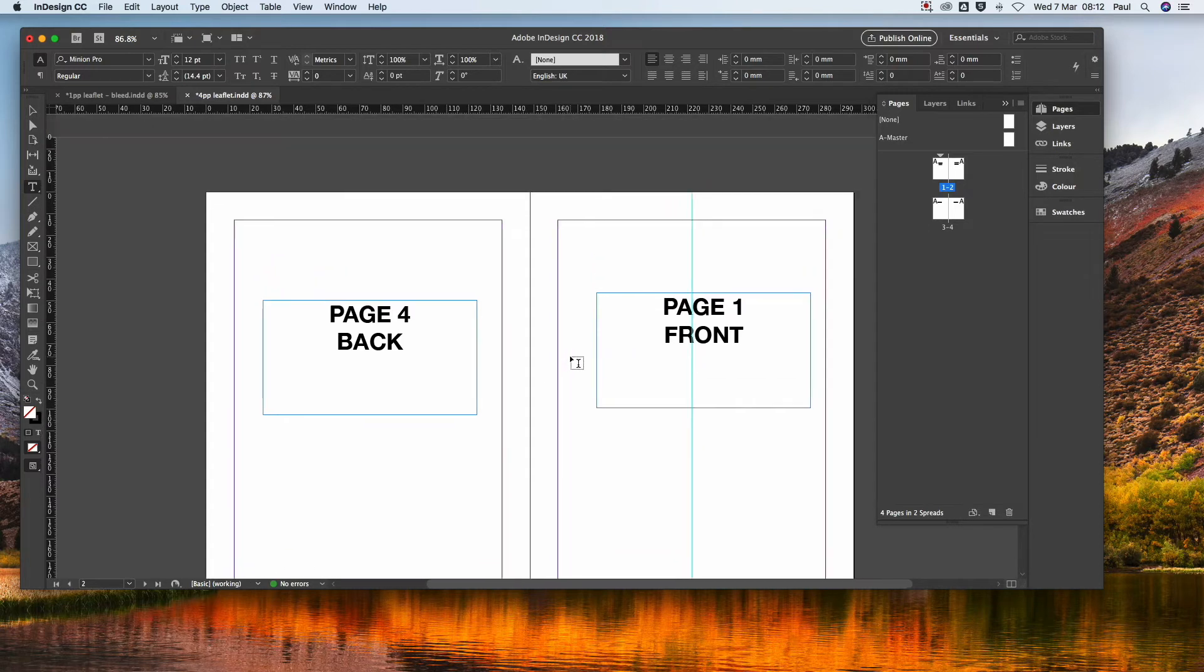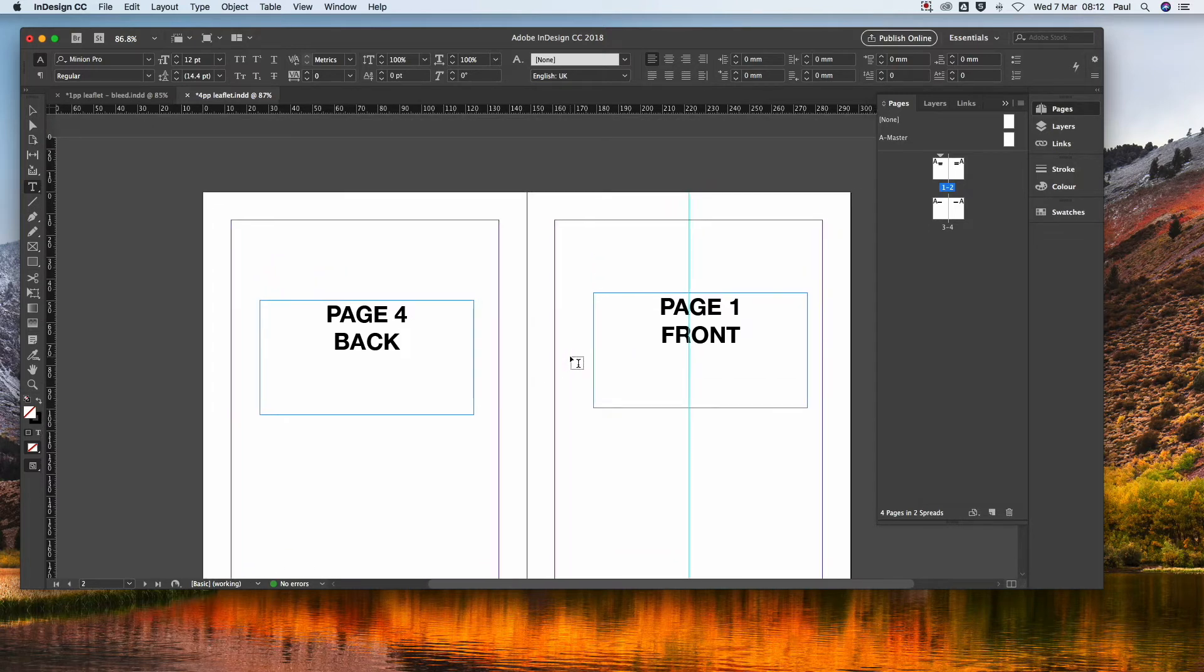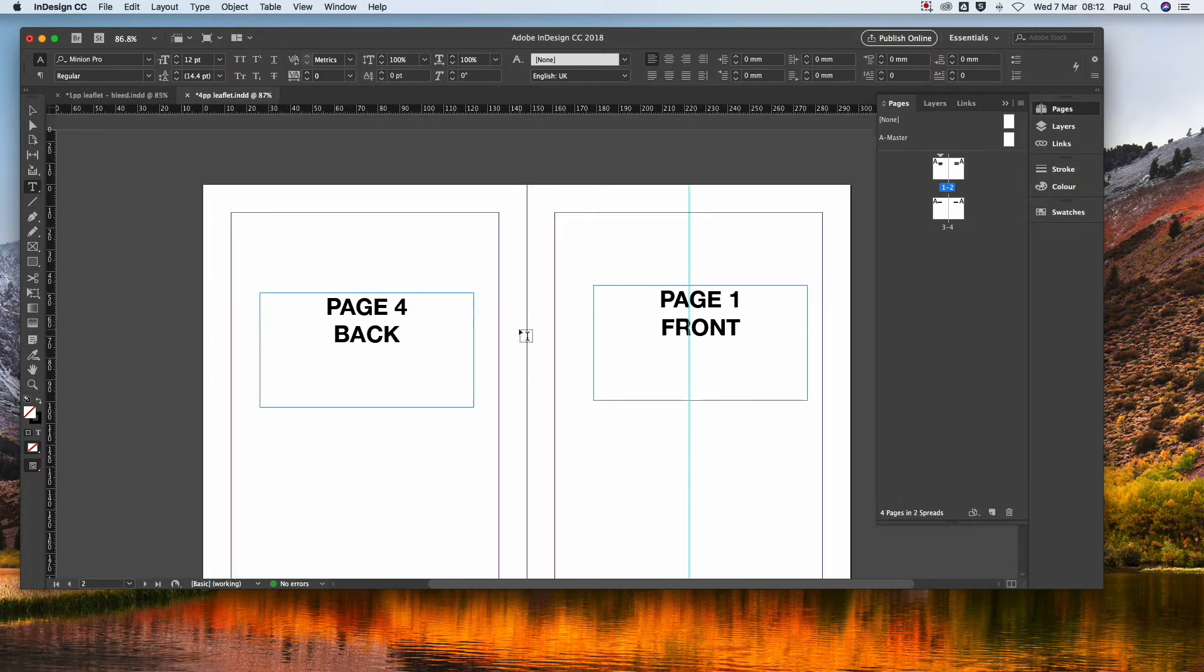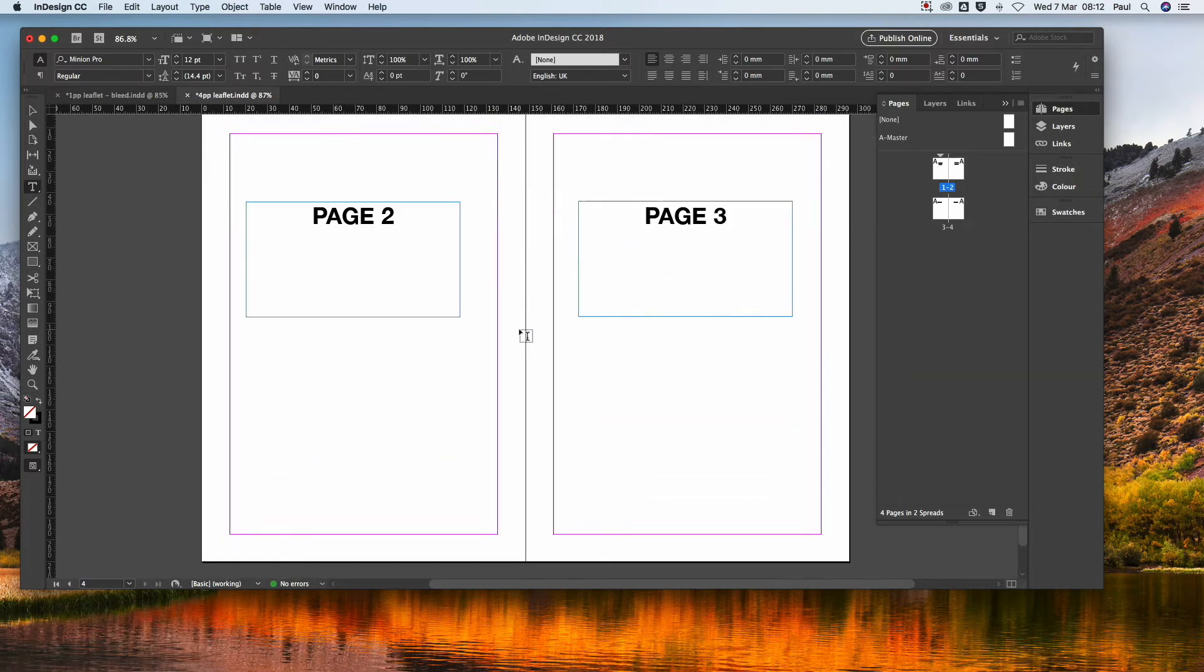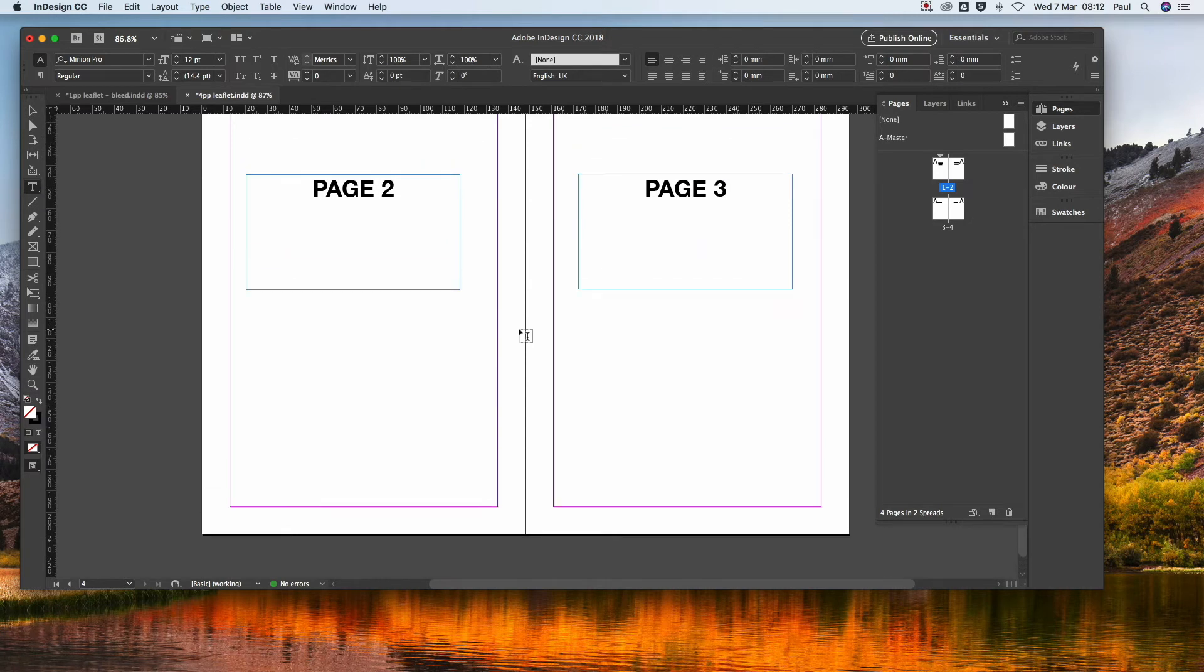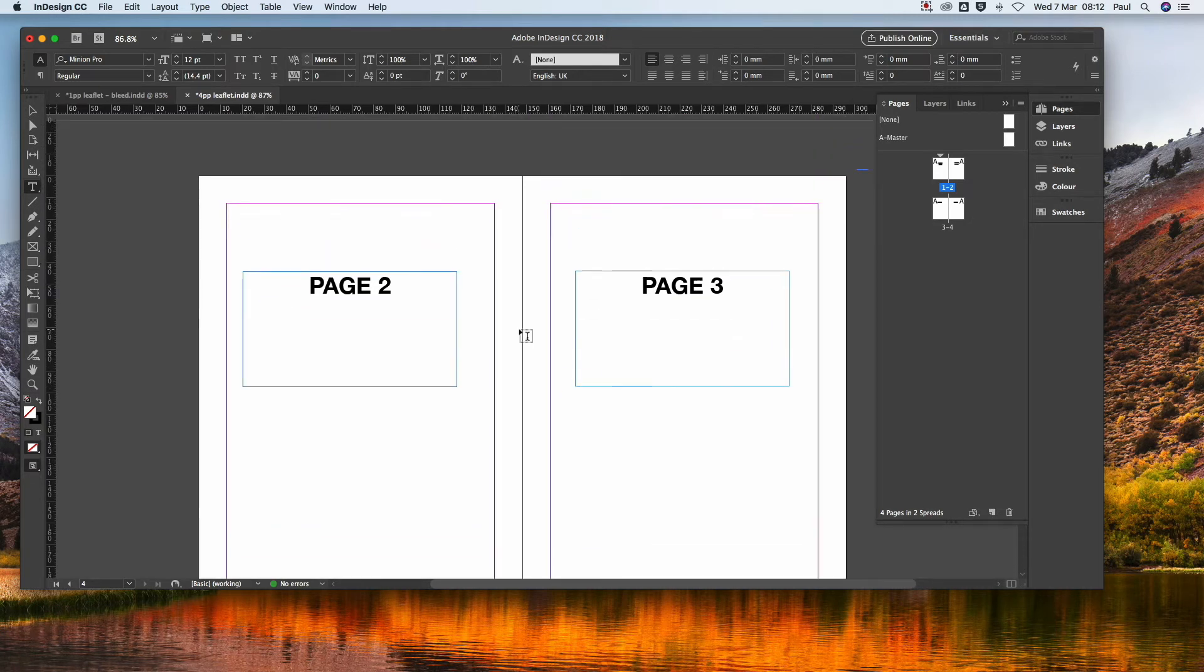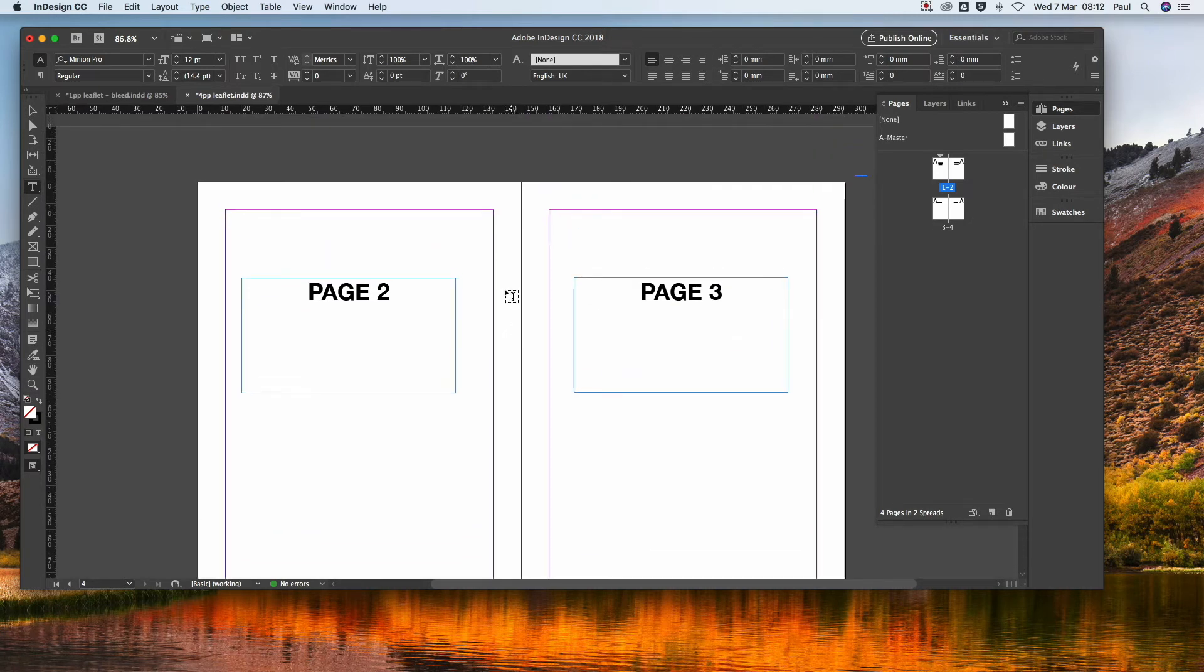So we've now got the front cover, the back cover, and the inside spread. That means that when we create the PDF, which I'll show you in a minute, everything will come out right.